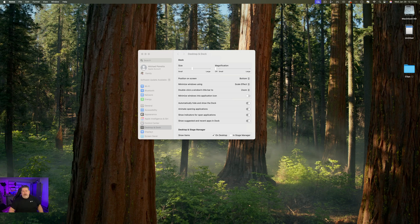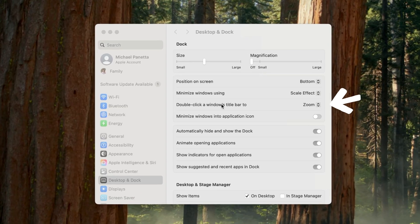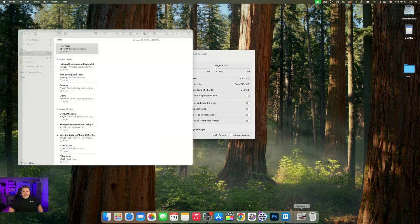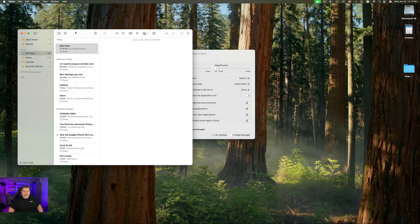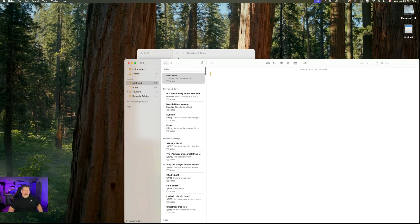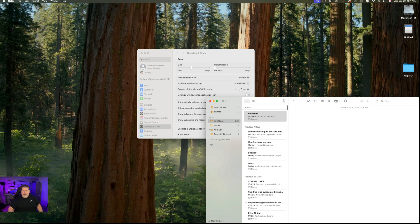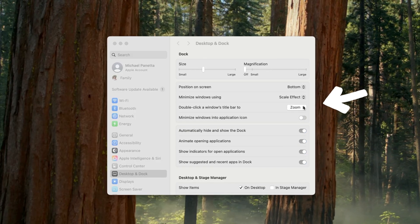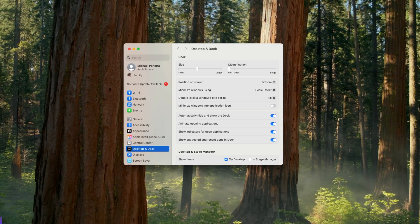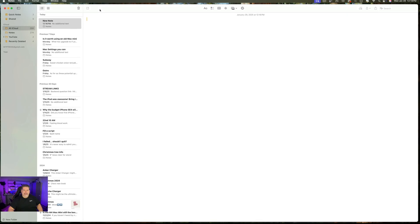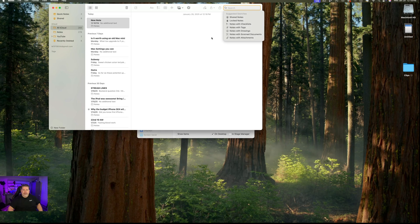This is something I often do by accident: when you double-click on a window's title bar, it will make it larger or smaller. I always do it and think, what just happened? You can come into the settings and change it. Right now it's set to zoom — you can change it to fill, which makes it bigger but doesn't take up the whole screen. Double-click again and it puts it back down to size.